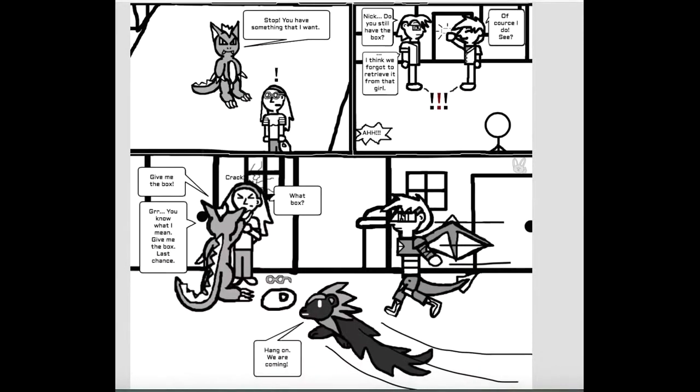Stop. You have something that I want. Nick, you still have the box. Of course I do. See? I think we forgot to retrieve it from that girl.